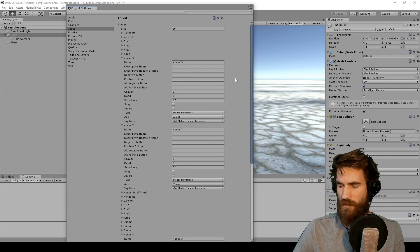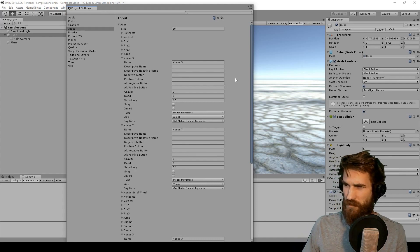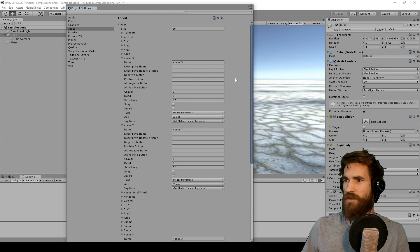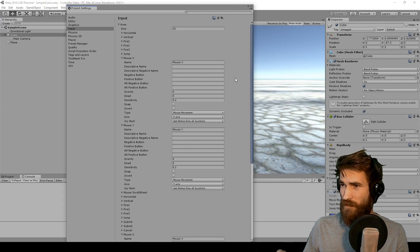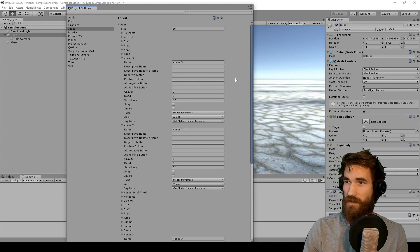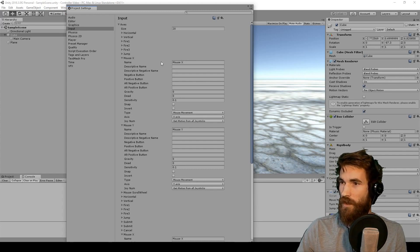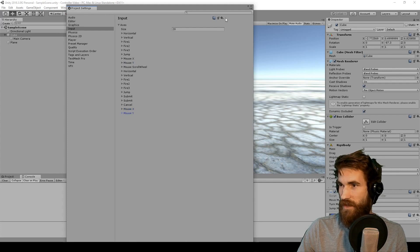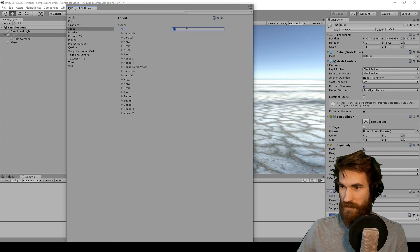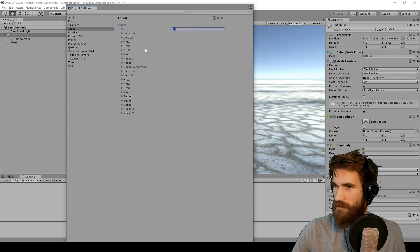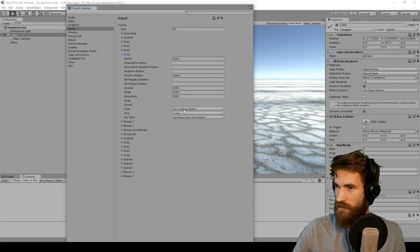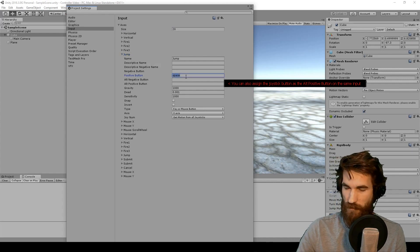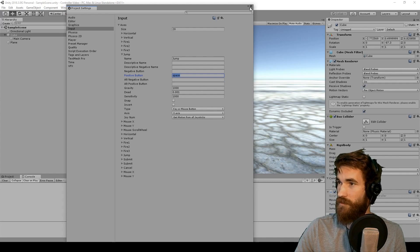You may run into some things where you have to account for the fact that a controller is being used instead of keyboard and mouse, and you may have to change some things in your script. But for about 99% of input, you can just do it right here in the input manager. Any other buttons you have — like say you've added an interact button — just add one more axis, change it to a joystick button, and you're good to go.